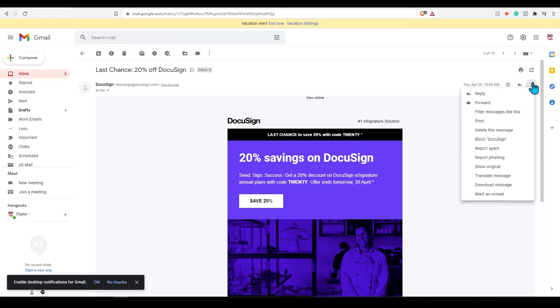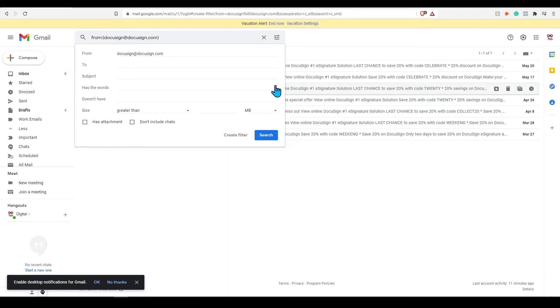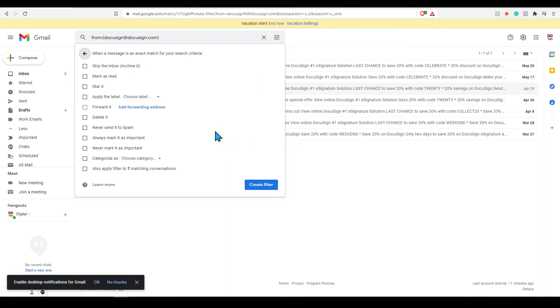Click the three dots which is more next to the other options. Press filter messages like this. Now at the bottom of your search press create filter. Where it says to apply the label, select the work emails label we just created, then press create filter.